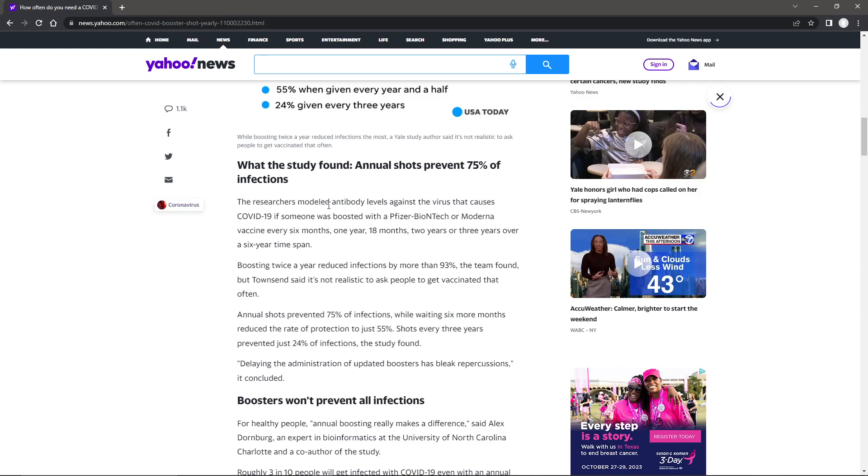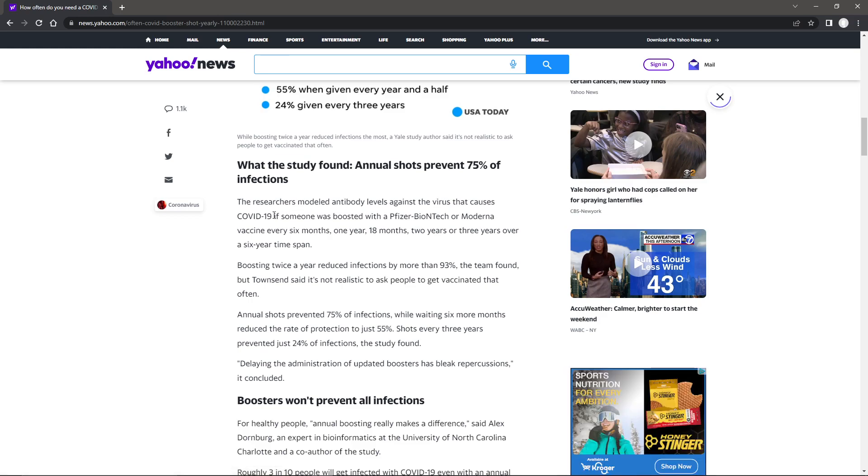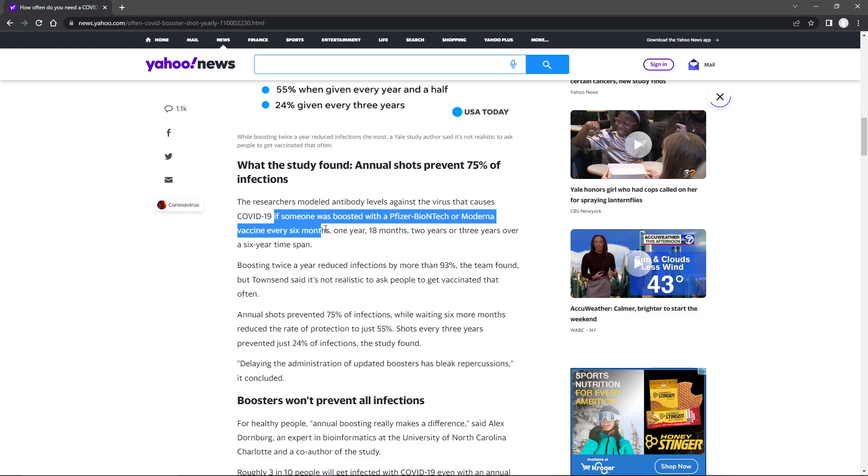The researchers modeled the antibody levels against the virus that causes COVID-19 if someone's boosted with a Pfizer, Biotech, or Moderna vaccine every six months, one year, 18 months, two years, three years, or whatever.